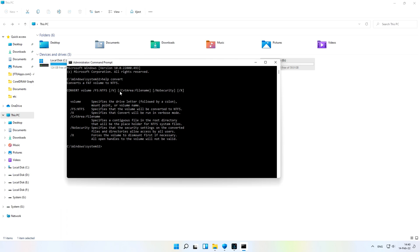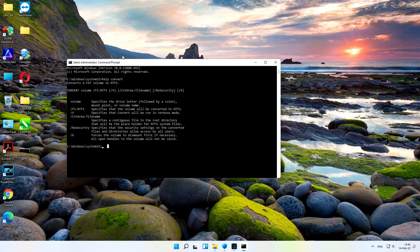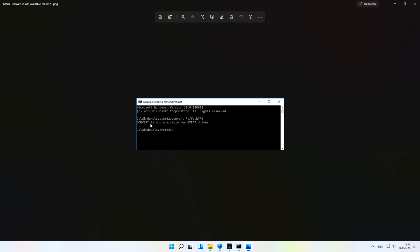When you write 'help convert', it will show you the method and explanation. I will also attach a reference file in the description. The command syntax is: convert [drive letter]: /fs:ntfs. Note that if you already have the exFAT file system on your pen drive or memory card, you don't need to convert — exFAT is newer than FAT32 and already supports copying files larger than 4GB.